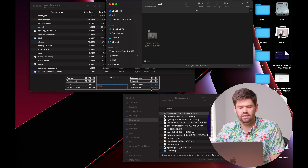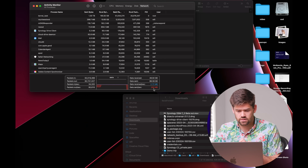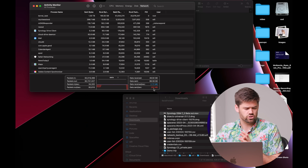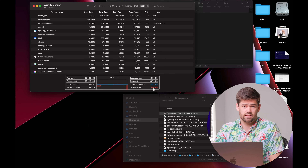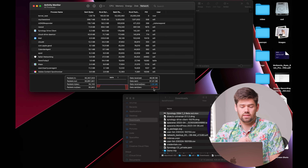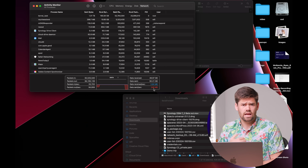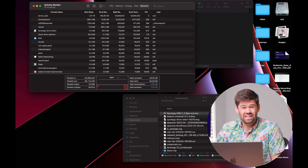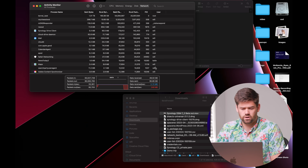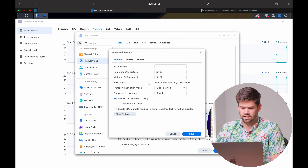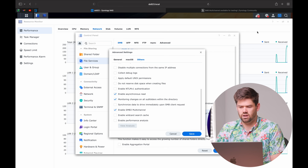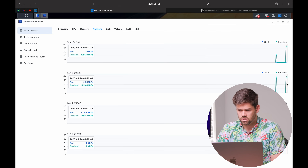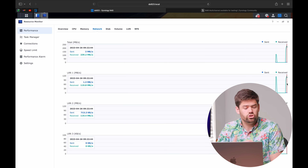I'm planning a more in-depth video covering setup on both Windows and Mac with full performance testing once the final version is out. But for now, let's do the exact same transfer we just did with SMB multi-channel enabled. Immediately we are getting 250–240 megabytes per second — we have instantaneously doubled our performance for large file transfers. No extra configuration needed, just the two one-gigabit cables to both the NAS and the computer. Looking at the NAS network center, LAN 1 and LAN 2 are both receiving about 114 megabytes per second each.